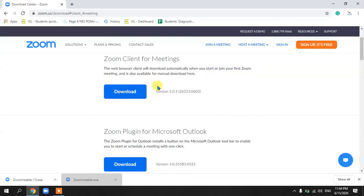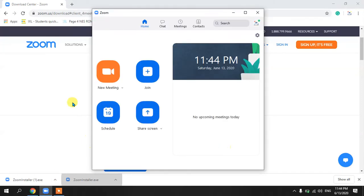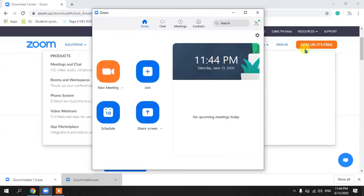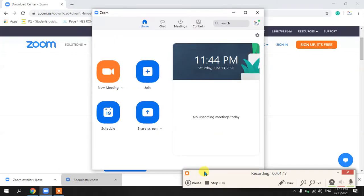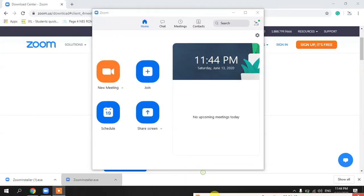Once you have installed the Zoom application, it will have an icon like this — open Zoom. You will have all these options available. If you want to create a new meeting, you can go to that option.